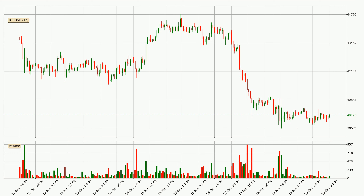If you are not familiar with the indicators, check out the explanation videos down below in the description. Looking at the Bitcoin hourly time frame, the price moved only slightly to the downside with around 0.3% in the last 24 hours, with a current price of $40,125.